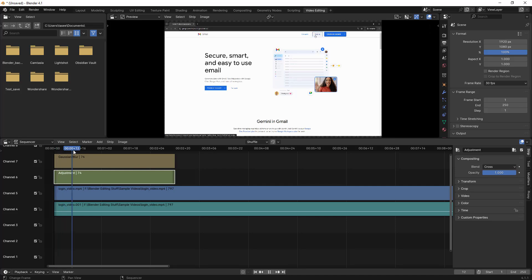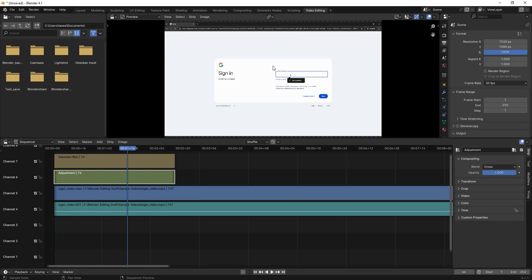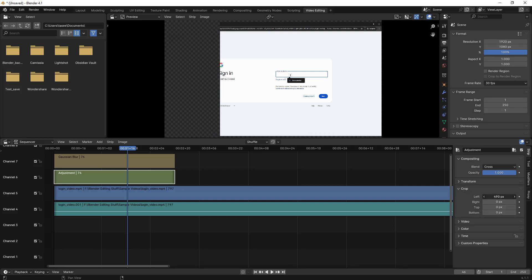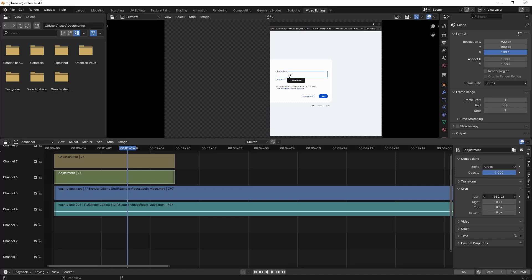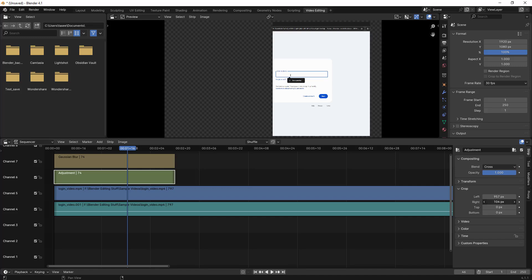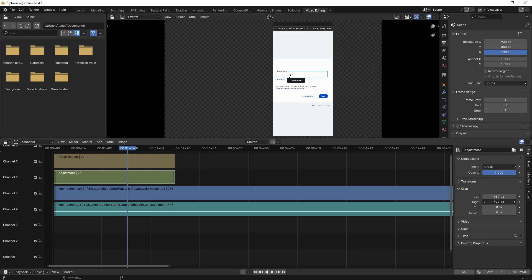Next, you need to identify which portion of the video needs to be blurred. Currently I need only this particular section to be blurred. So I'll click on the adjustment layer, go to Crop, and crop from the left. I'm moving my mouse button from left to right. Now I'll do the same on the right side as well — moving my mouse button left to right — and then the top as well, holding and moving slowly to the right.